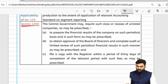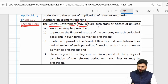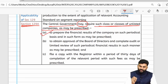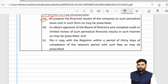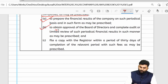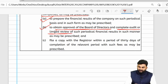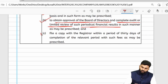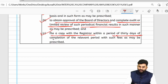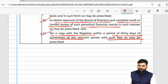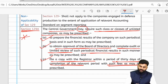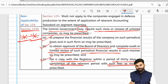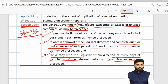A new provision — Section 129A — has been inserted. It says the central government may require certain classes of unlisted companies to prepare financial results on a periodical basis. These companies will also be required to obtain board of directors' approval and complete audit or limited review for those periodical financial results, and file a copy with the ROC within 30 days of completion of the relevant period, with prescribed fees.